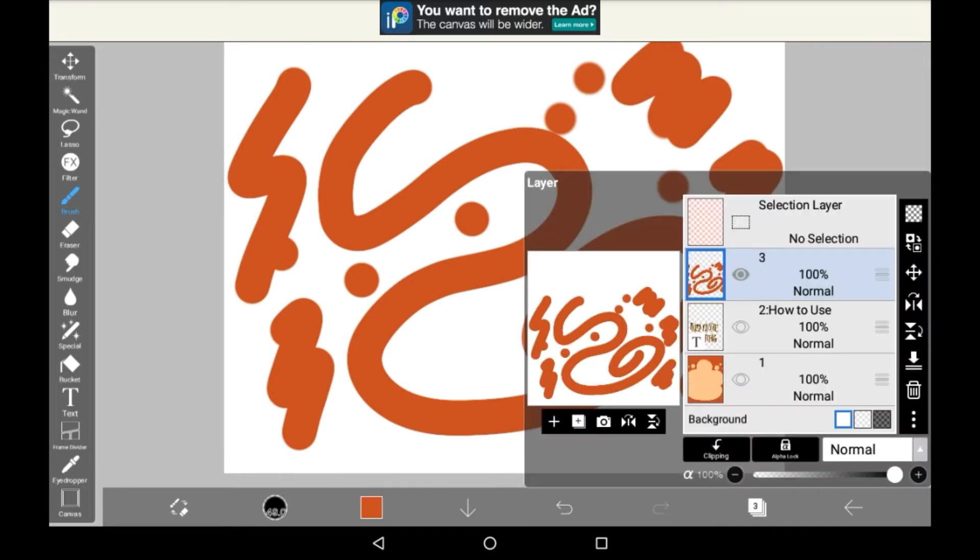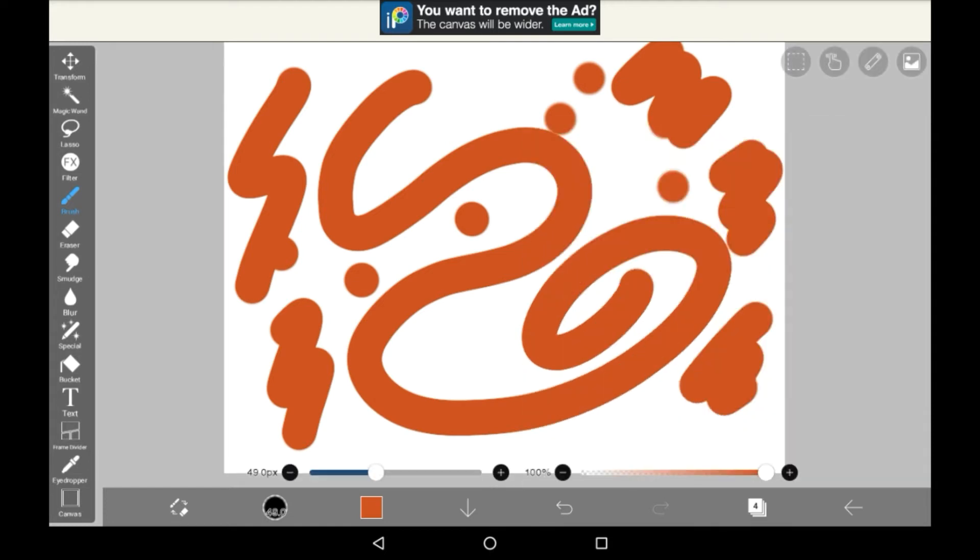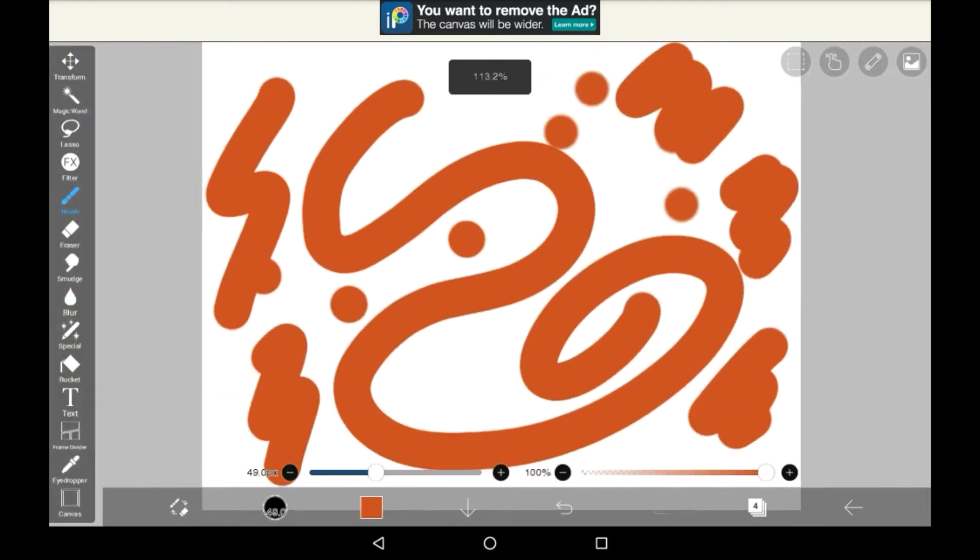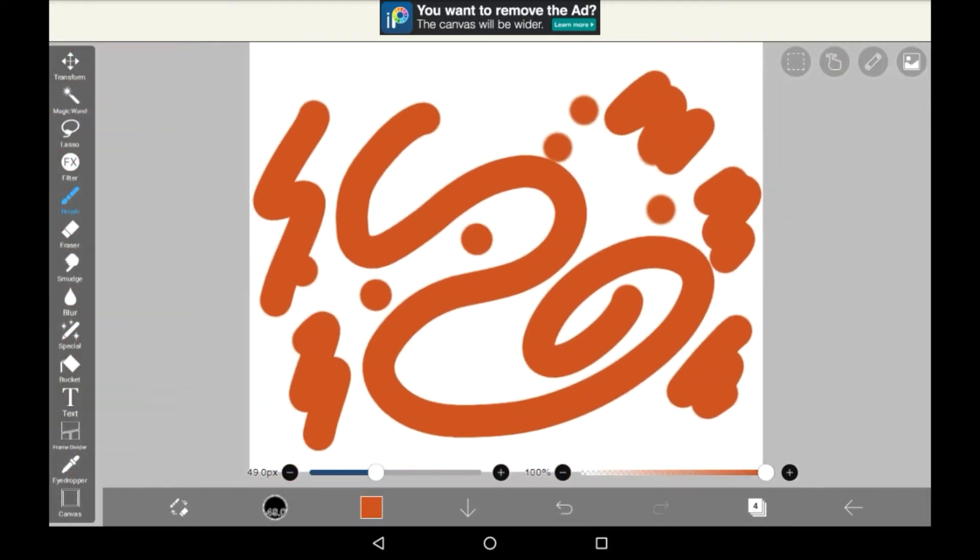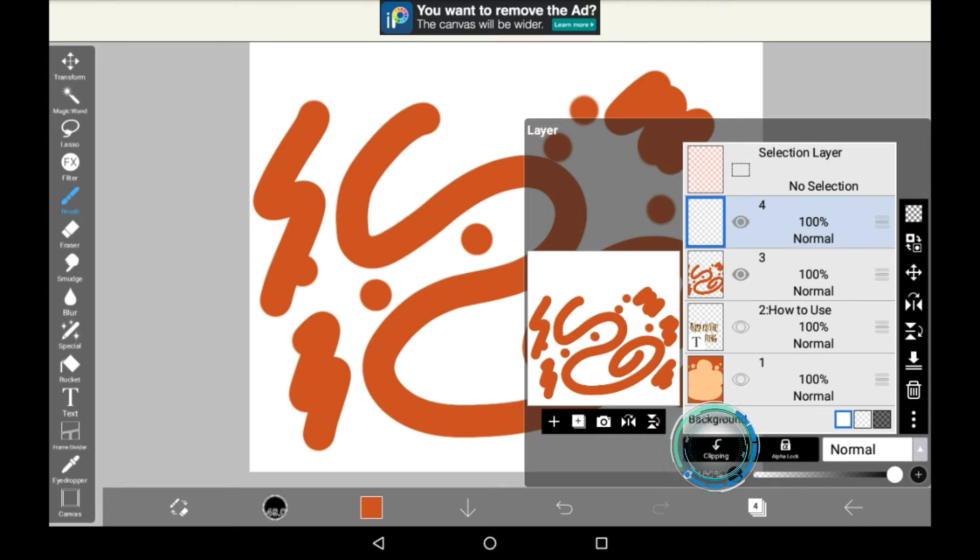Then we're going to want to make a layer above it. Let's say we wanted to color in this layer underneath but we wanted to make sure that we could always take it away if we didn't like how it looked. Clipping would be perfect for this. What you're going to want to do is go to the layer that you have right now that is above the layer you just drew on or the layer that you want to color in and click this little button down here that says clipping.